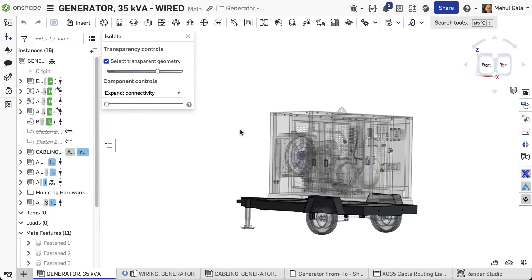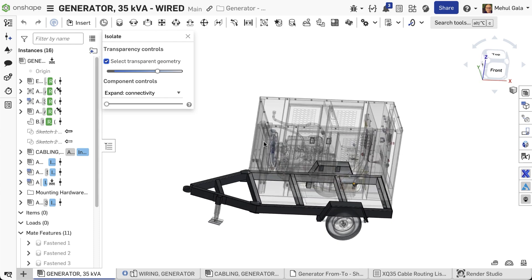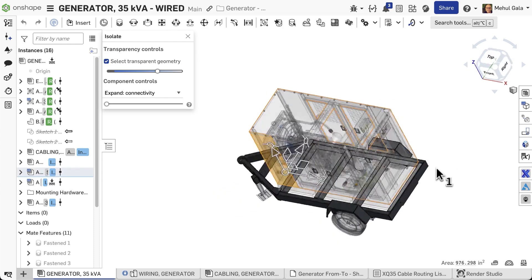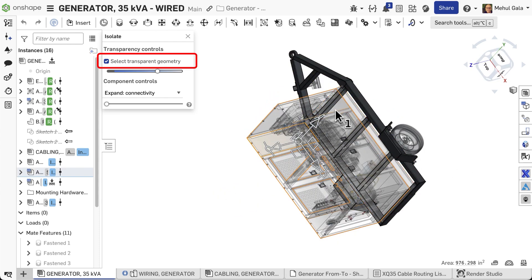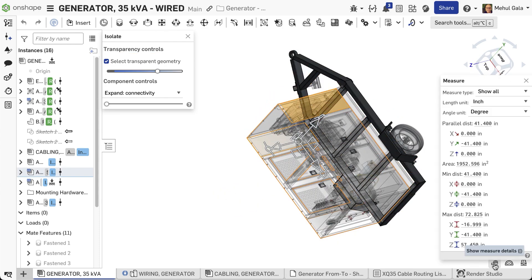Transparent background elements are unselectable by default. To interact with them, select transparent geometry in the Isolate options.